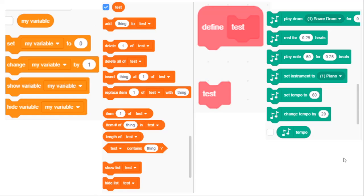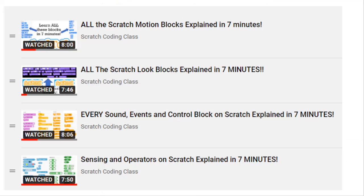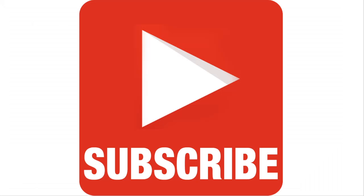Hello and welcome to the Scratch Coding Class. In this video I'm going to explain all these Scratch blocks in 7 minutes. If you haven't already watched the other videos of the 7 minute series, make sure to do so and subscribe if you haven't already. Let's get started.